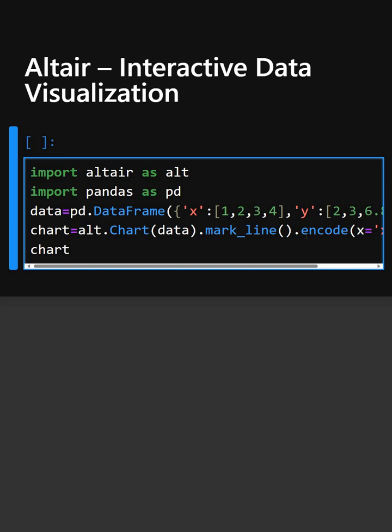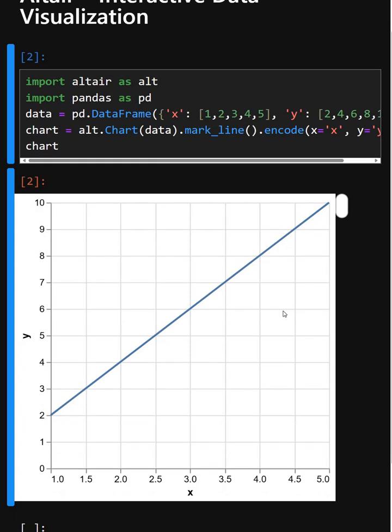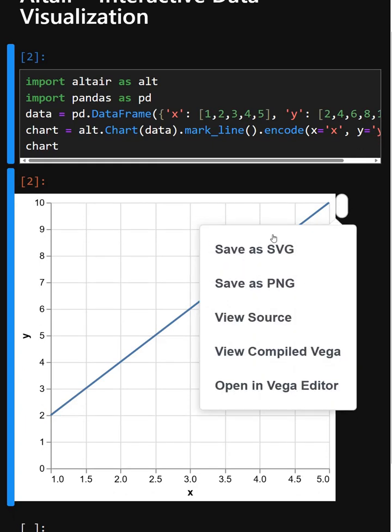At last, in Jupyter, simply writing 'chart' displays the interactive plot. Now let's see its output. As you can see, it outputs an interactive line plot. You can also save it from here.